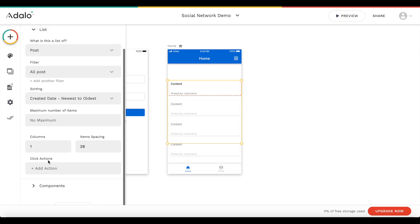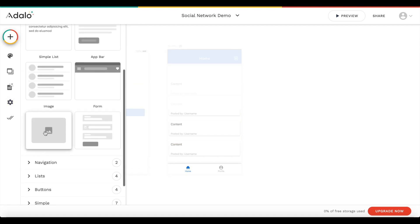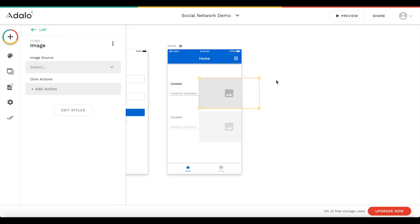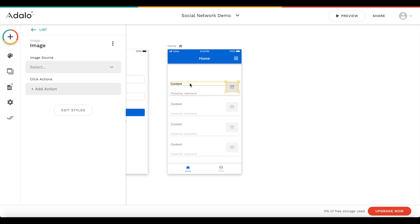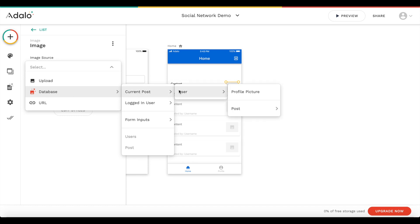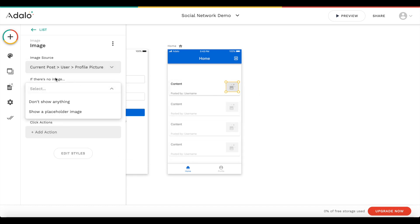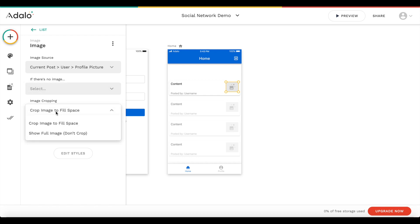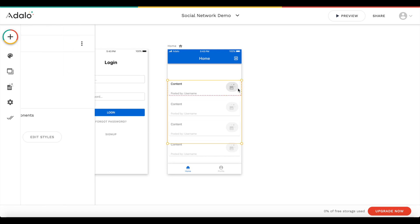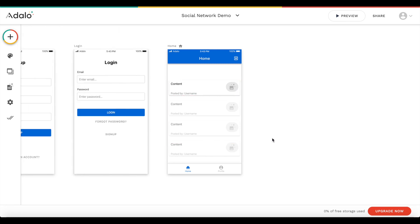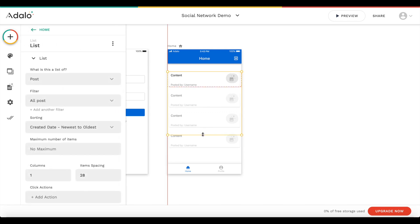Let's add an image component, make it smaller, and place it at the side. The image source should be the current post user's profile picture. We want to edit the style and set rounding to maximum (100) so it becomes a round image. It already looks quite nice. Let's drag the list up a bit.